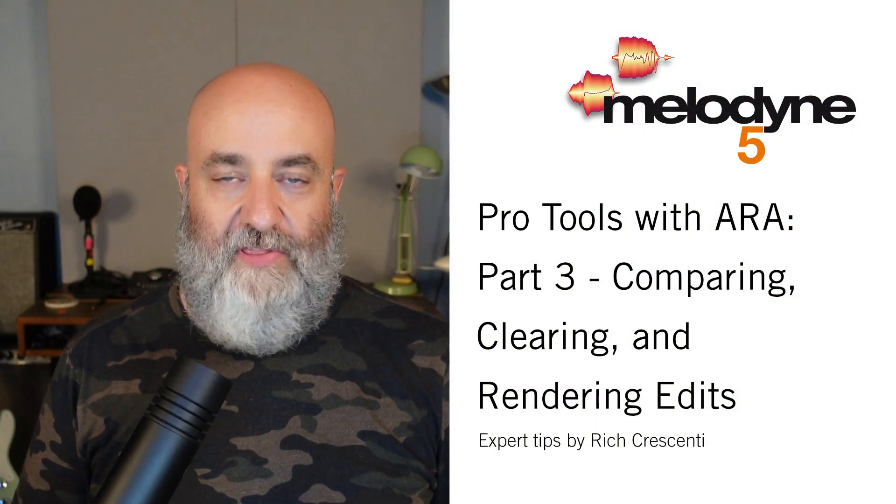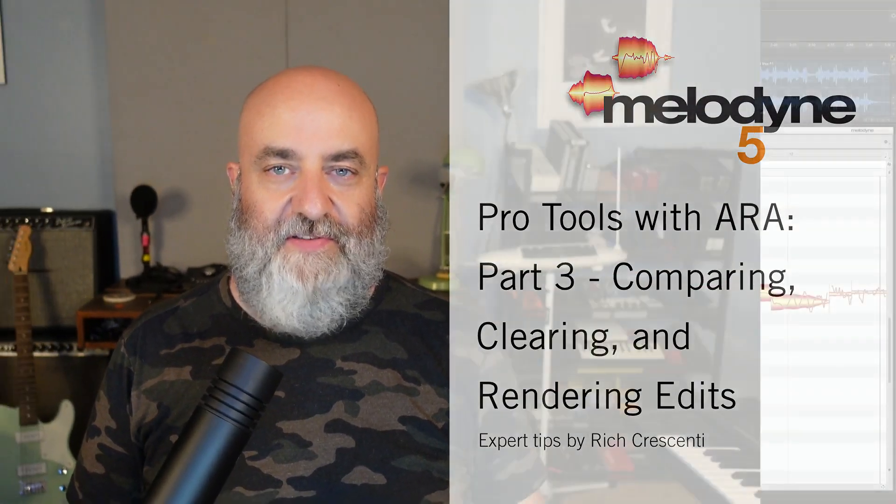Hi everyone, Rich Crescenti here with another in our series of videos making music with Melodyne. Today is part three of our series showcasing the further integration of Pro Tools and Melodyne with ARA, and I am really excited about it because this makes everything we do inside Melodyne so much easier. In the previous videos we discussed how to put Melodyne on a clip or a track, how to control local and global playback, as well as open and close the window.